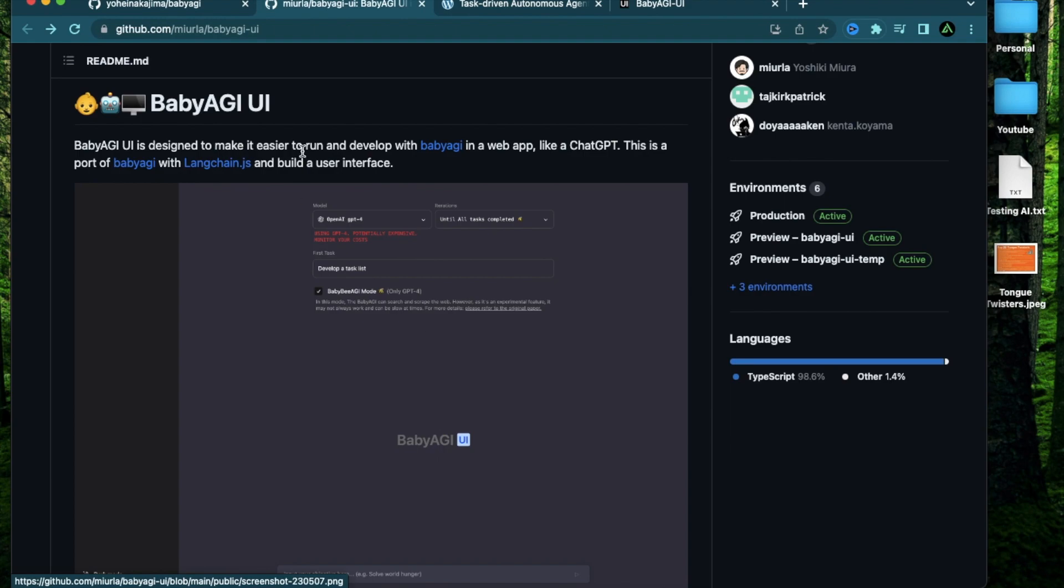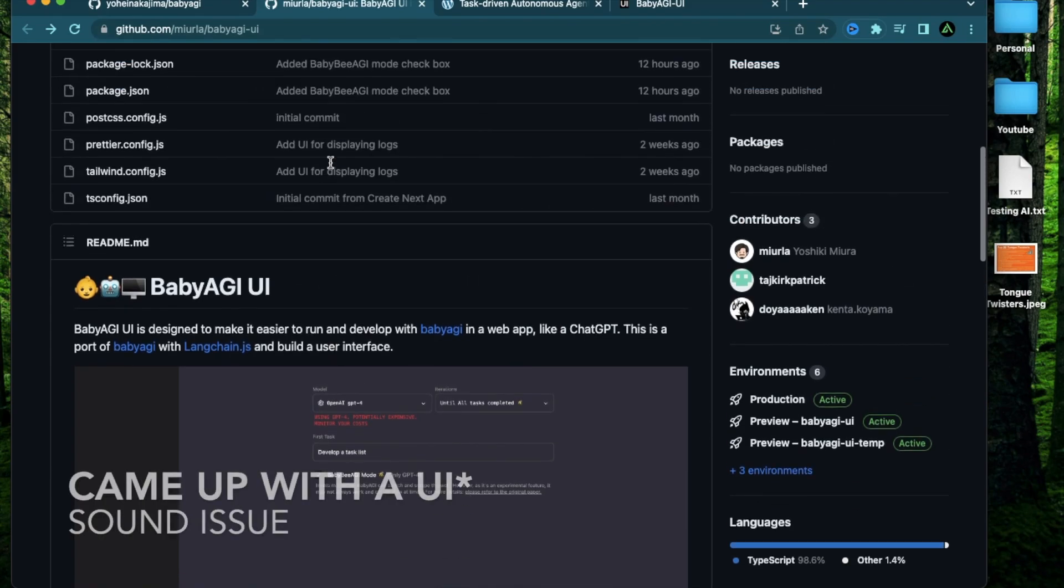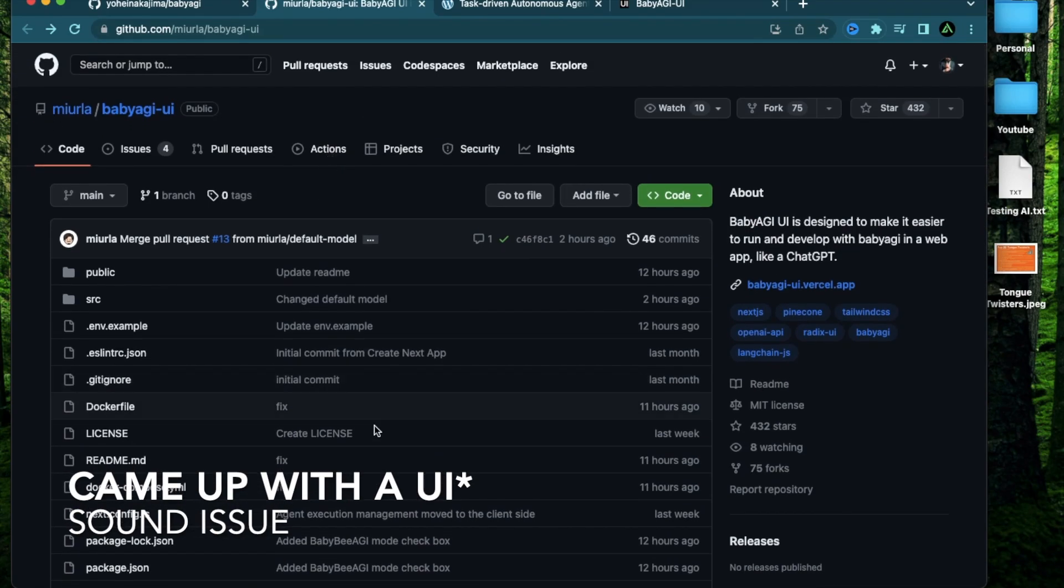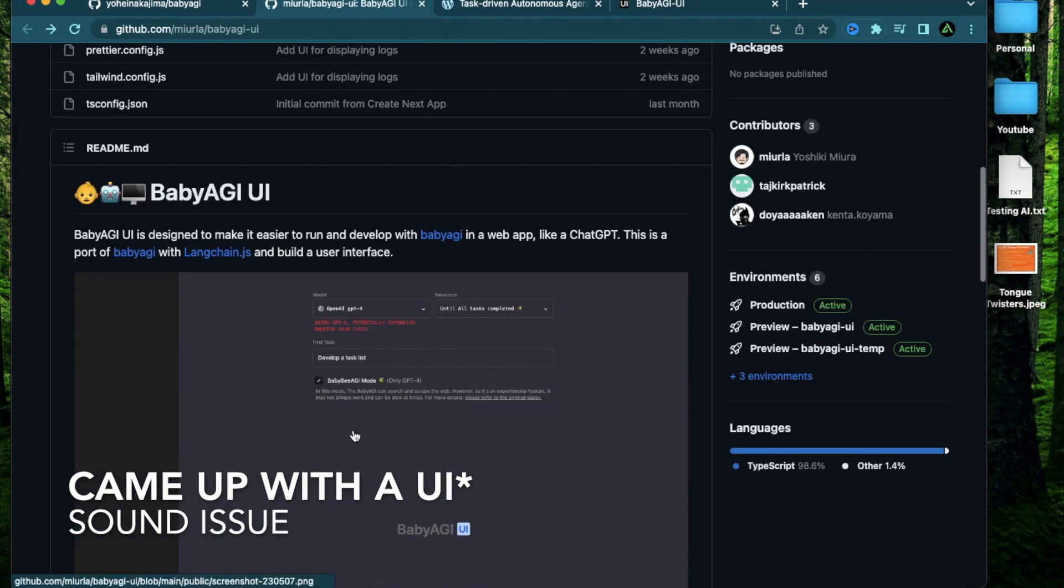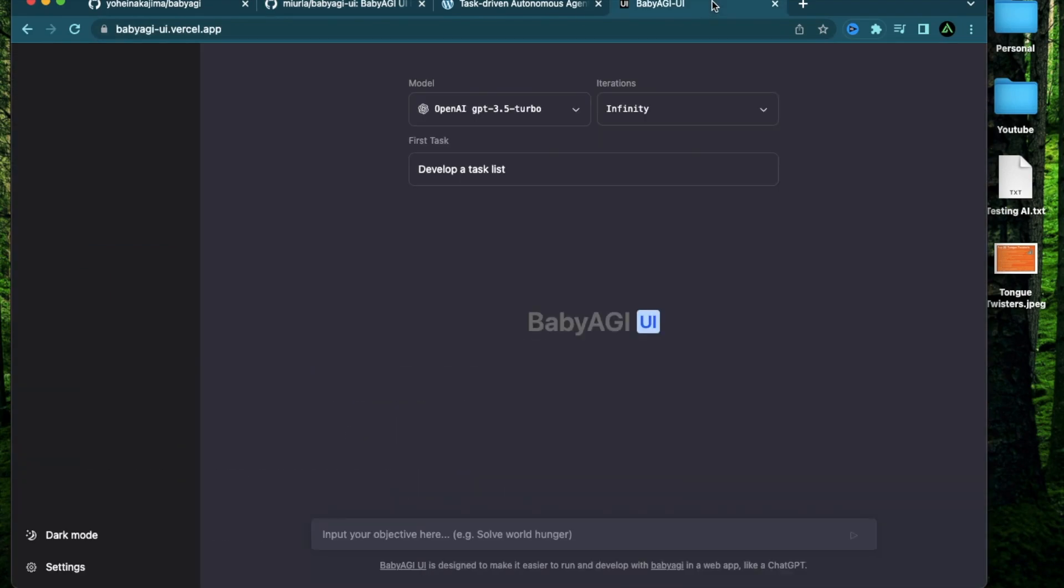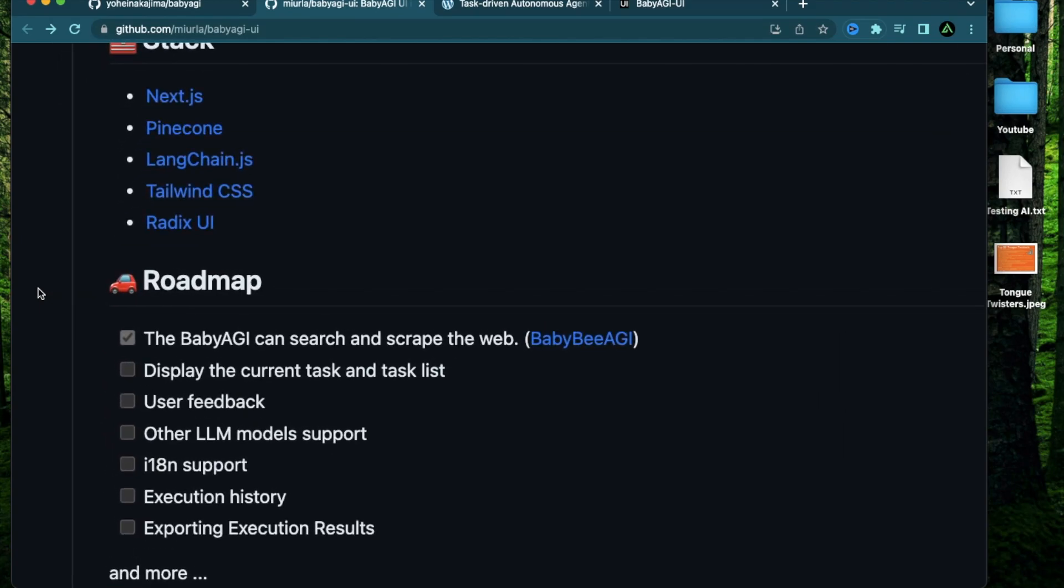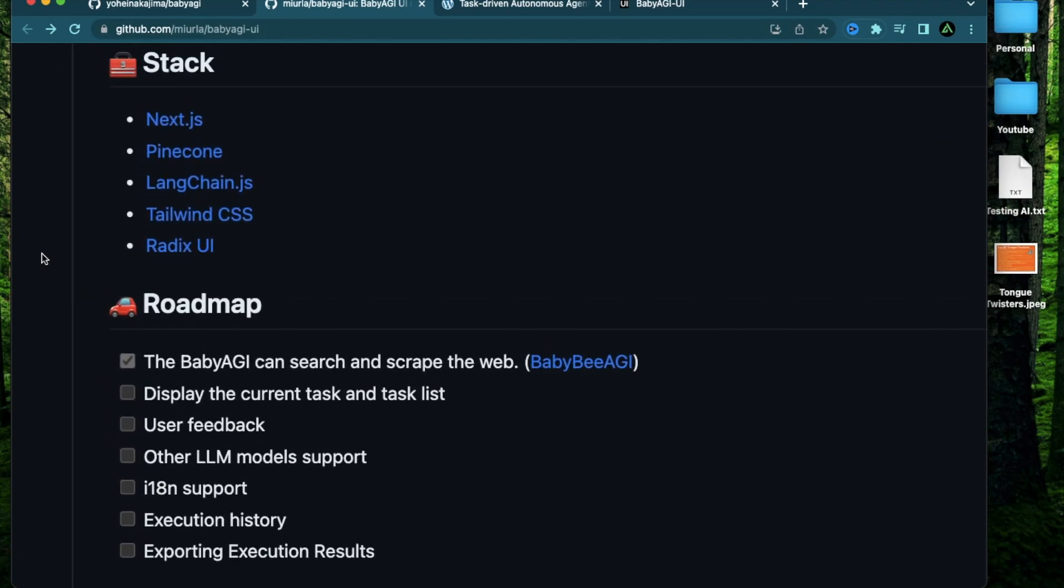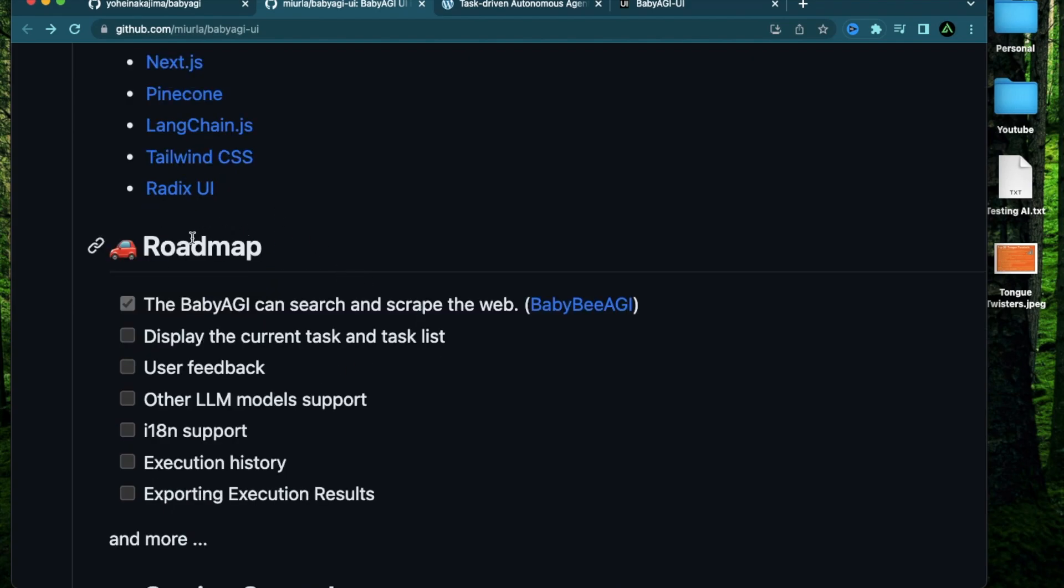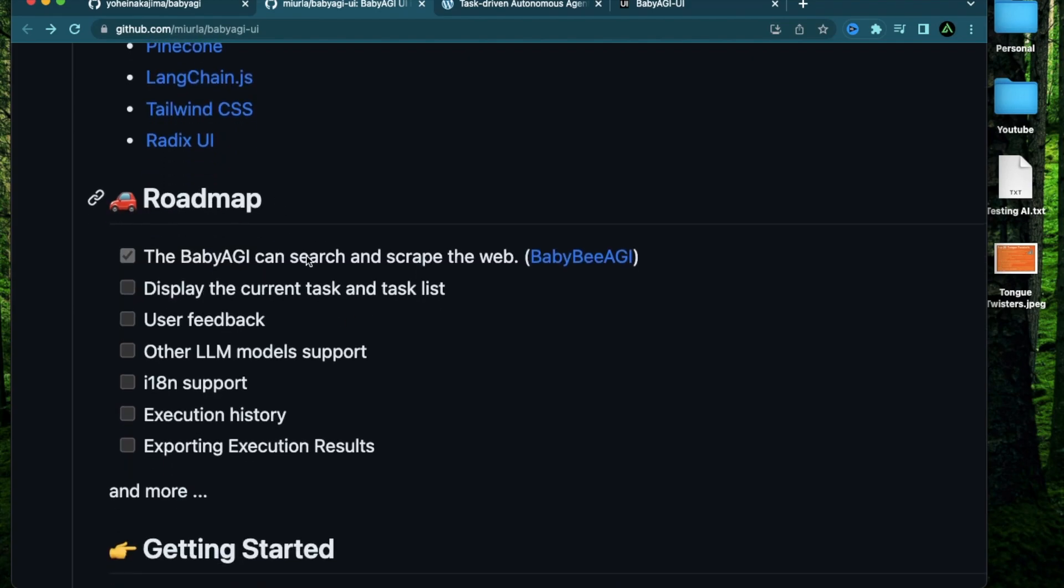What happened recently is that the founders of Baby AGI came up with a UI and it's hosted on this link called babyagi-ui.vercel.app. This is where I'm going to try out a few tasks to see how Baby AGI works. There's a few things I wanted to mention before I start. You can find the tech stack that has been used to build this UI right here, and there's also a roadmap for this UI that is available right here.